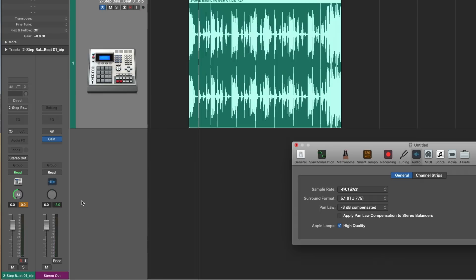Pan laws are something that users like to get really excited about, but all a pan law really is is a compensation of volume of the center versus the hard left, the hard right, and everywhere in between. The default pan law of negative 3 dB compensated exists so that you and I don't perceive a difference in volume as we're panning our track from left to right. That's it. I hope that was helpful. If it was, I highly suggest subscribing to the YouTube channel WhyLogicProRules, or subscribing on the website WhyLogicProRules.com — every week I'm posting new videos, emails, and posts to help you get the most out of Apple's Logic Pro 10. Thanks so much.